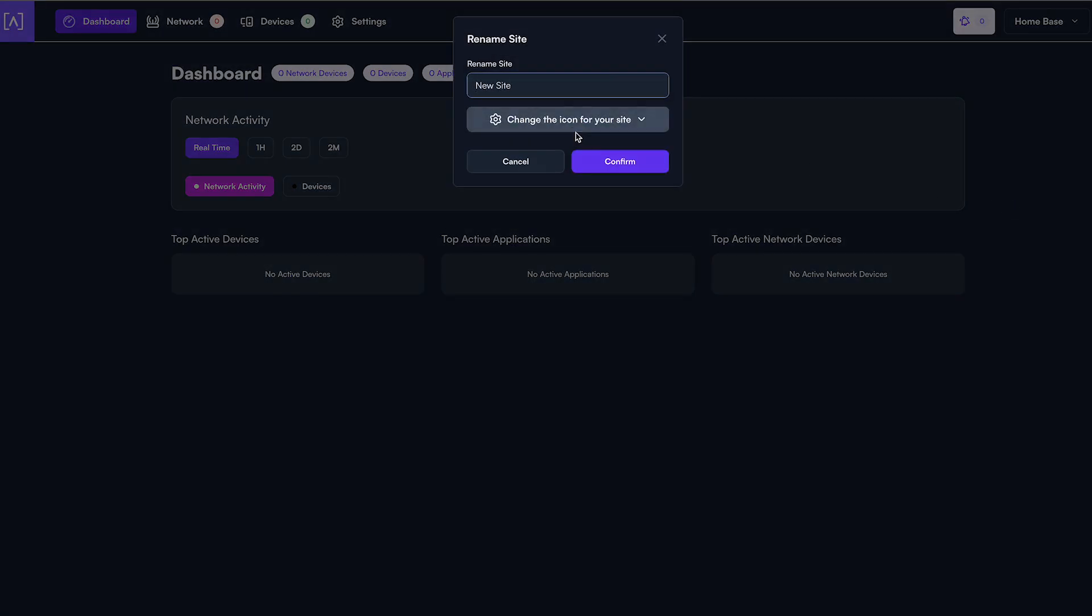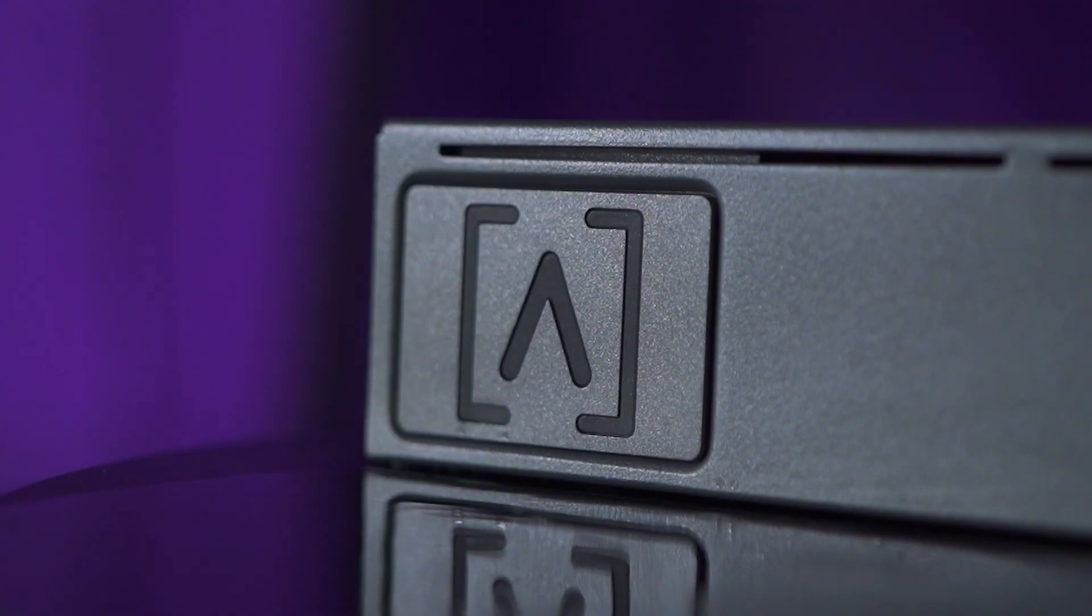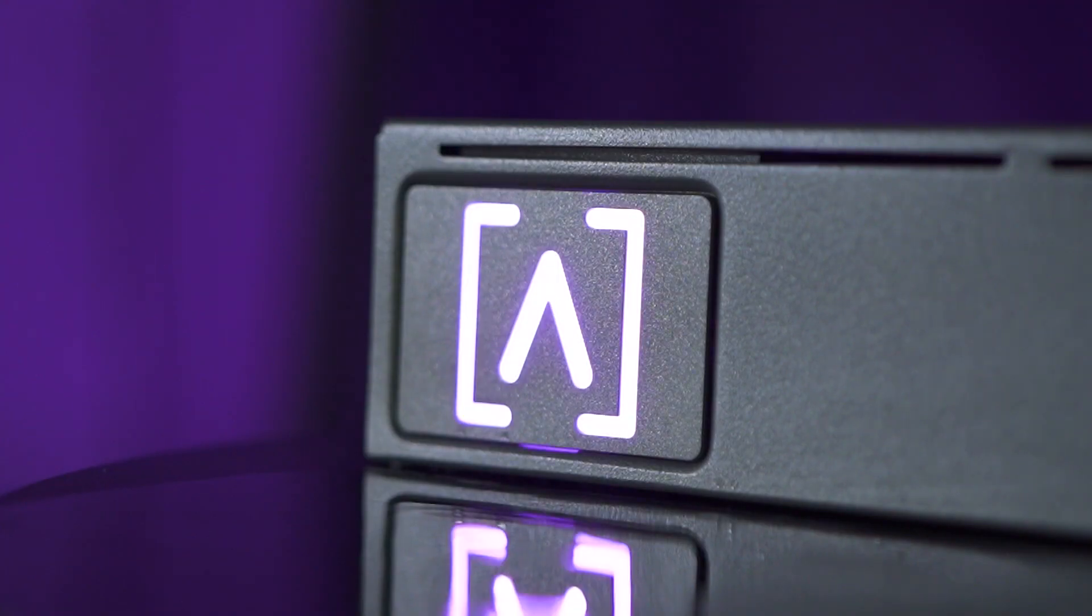Now you're ready to install your network switches. When you have identified where you want to install your network switches, be sure you have adequate power for each of your network switches.